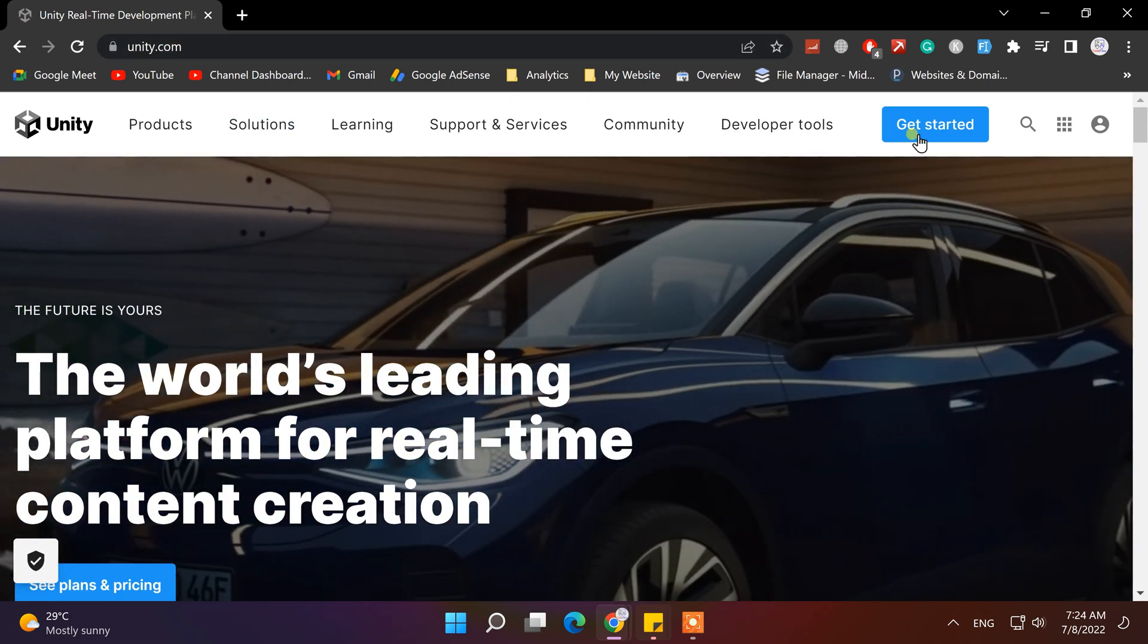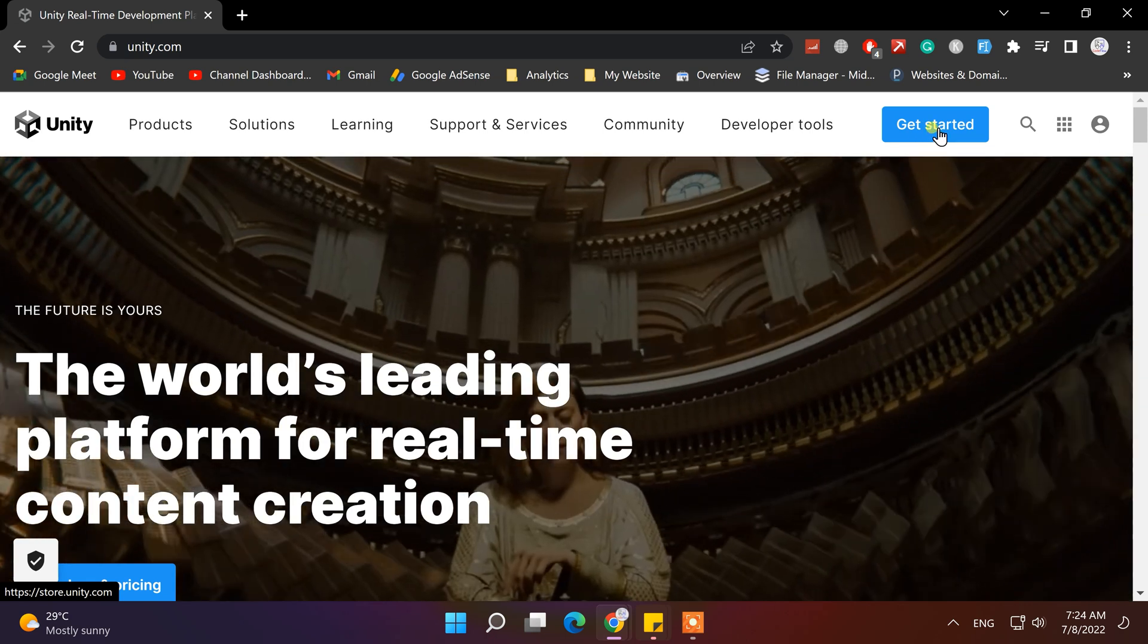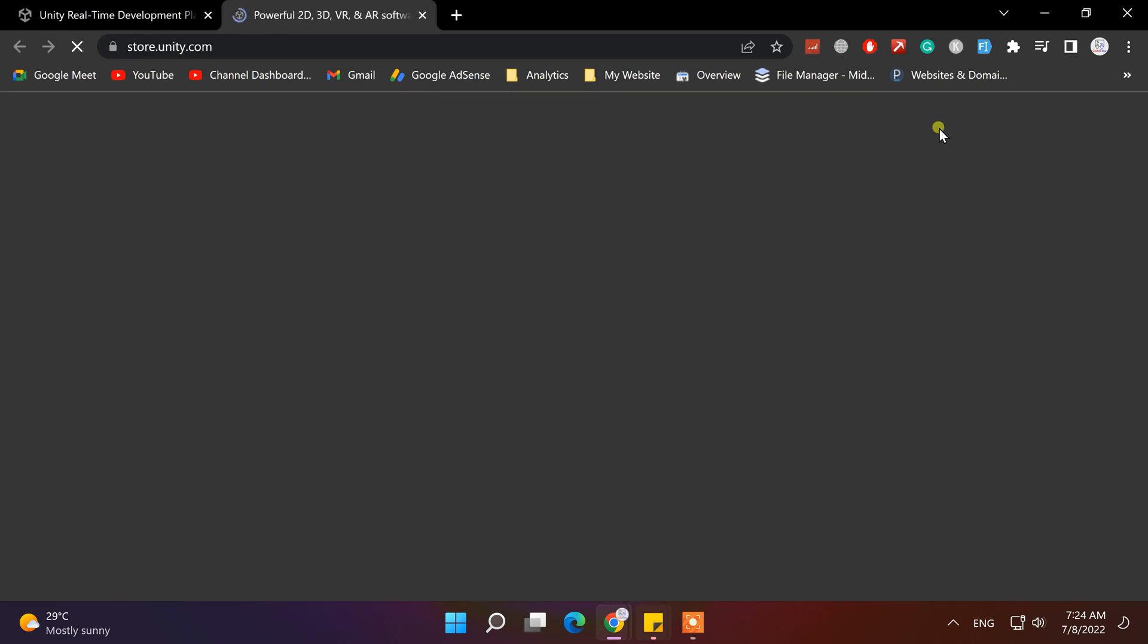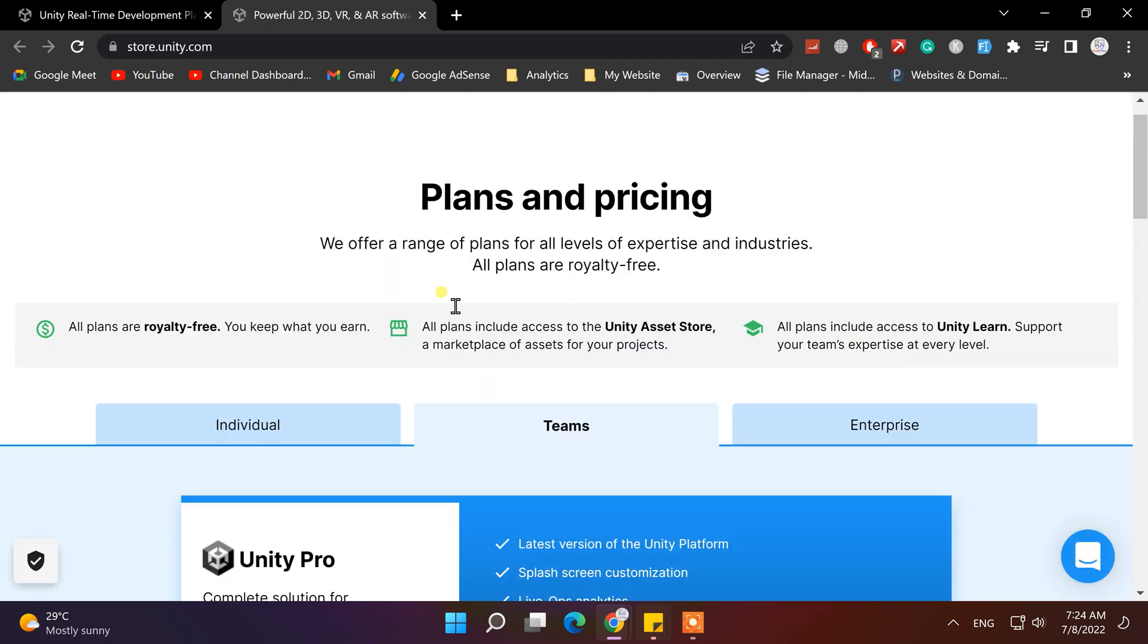From the navigation bar on top, click on Get Started button. It will redirect you to Unity store page.